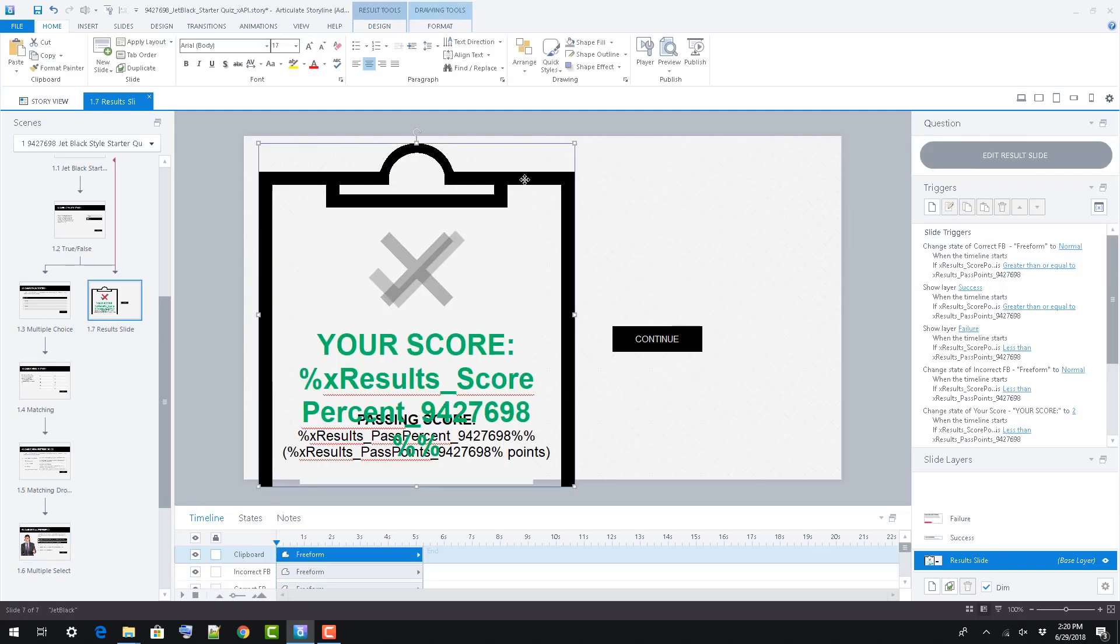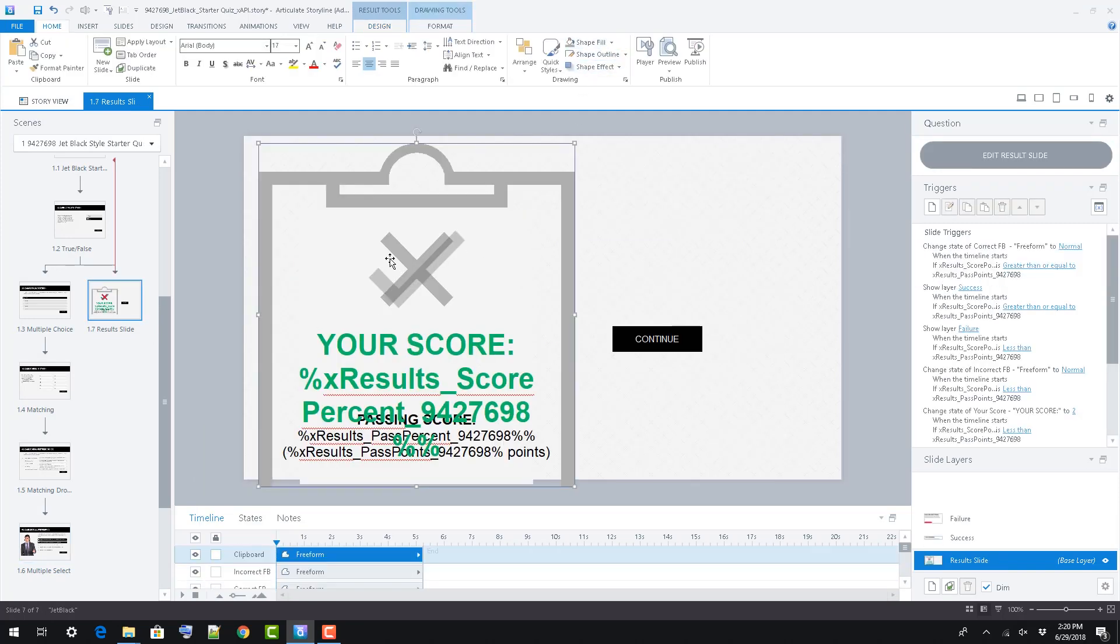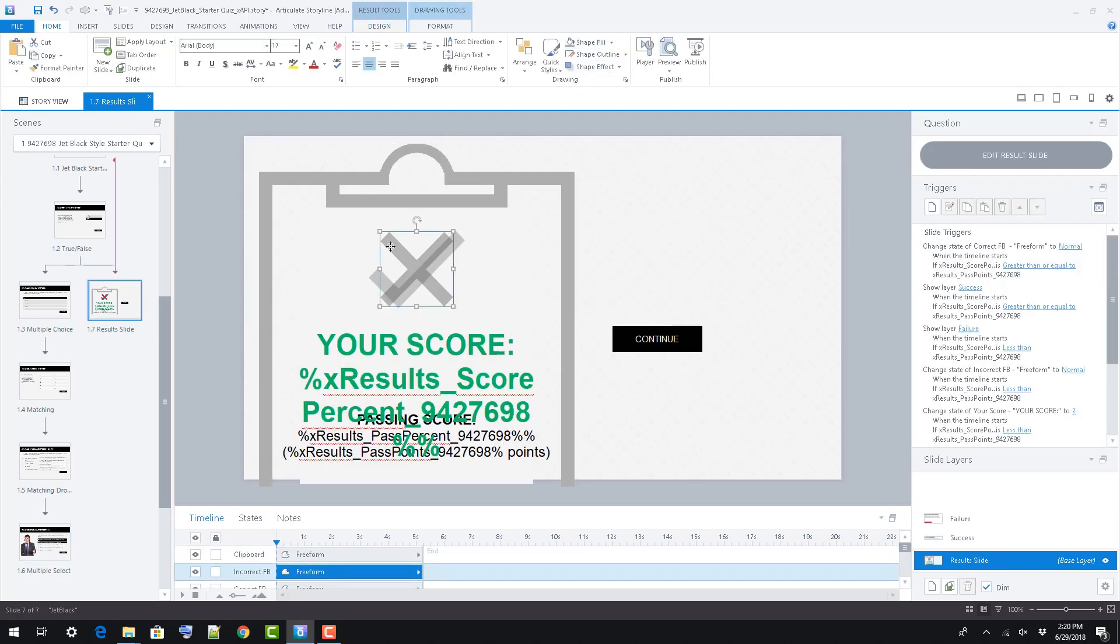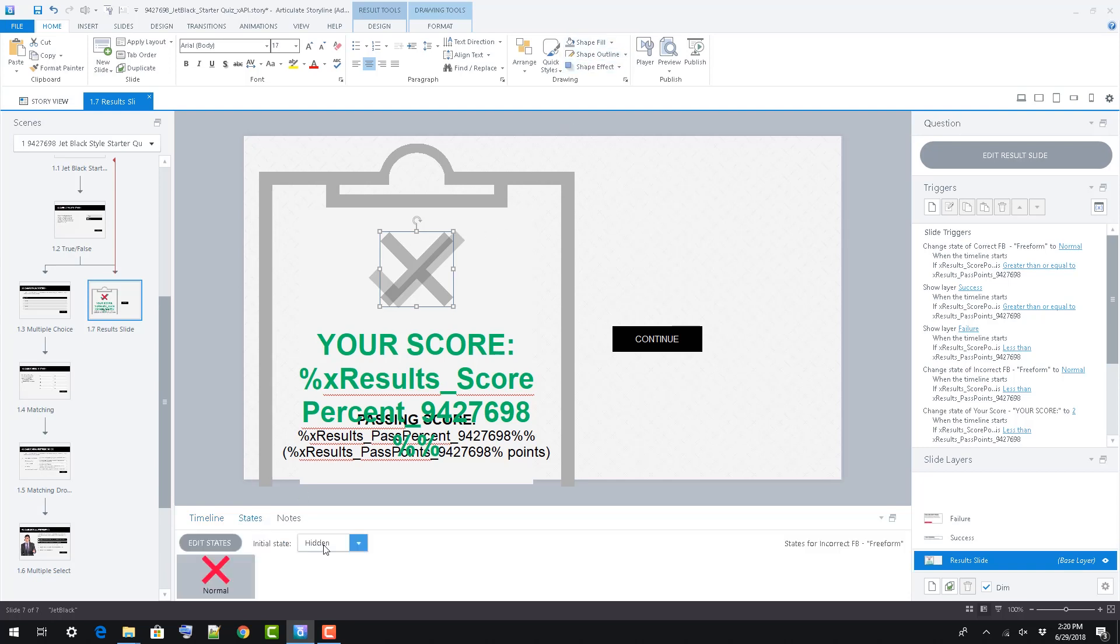The clipboard graphic on the results slide is fully editable. Select it to change color, stroke, and style.